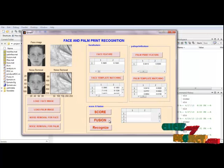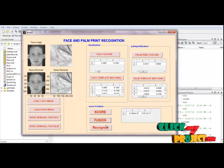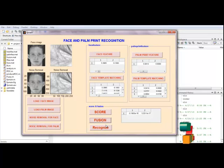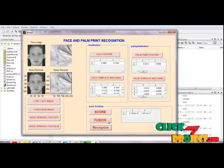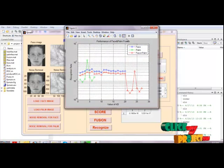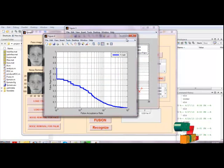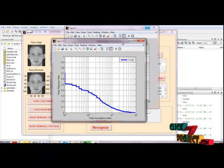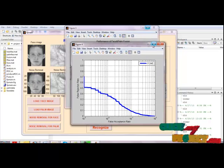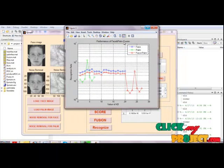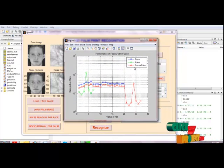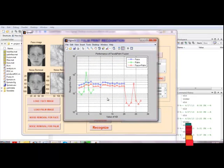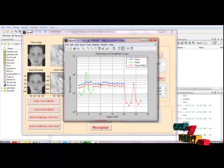The next one is fusion. Fusion uses the palm print and face weighted sum rule of fusion techniques. The next one is recognition. Finally recognition processes FCME for face, palm, and face plus palm fusion process.